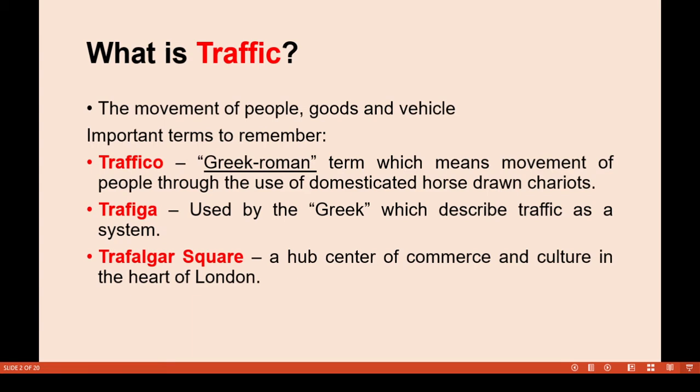Important terms to remember. In Greek and Roman usage, the term 'traffic' means the movement of people through the use of domesticated horses, drones, and chariots. Traffic refers to the use of these means by people, and their movement is described by this term.